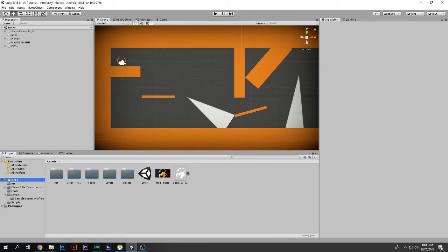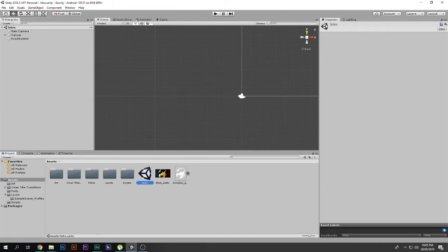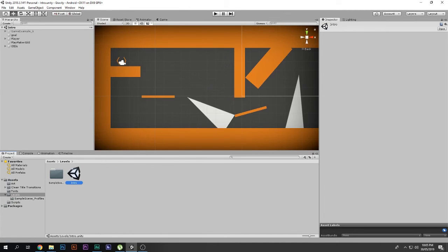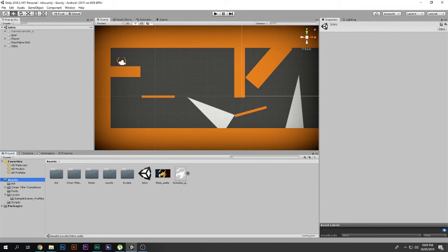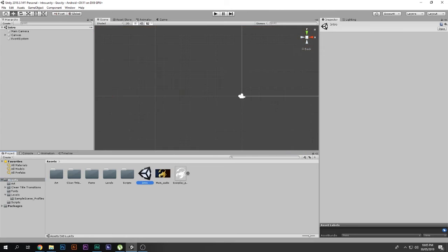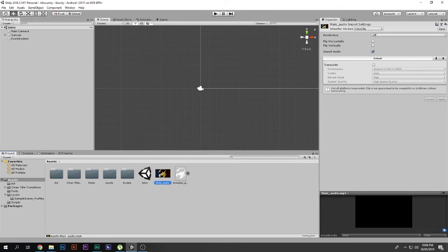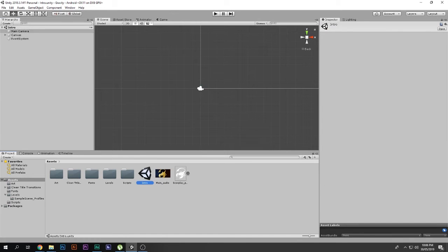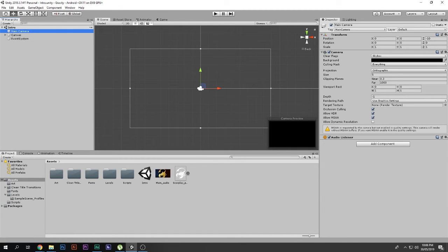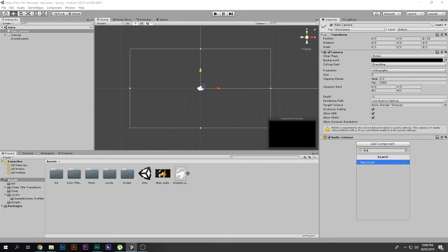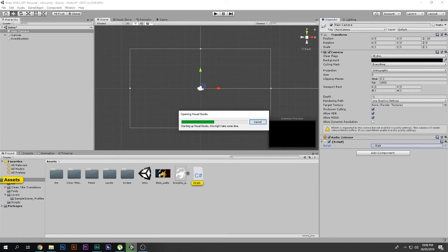Save the scene. This is my game scene — I want to show the intro first and then have this scene execute. We can do that with a simple script. Select the Main Camera in the intro scene, go to Add Component, and create a new C# script called 'Wait', then click Create and Add. Double-click to open it in Visual Studio.